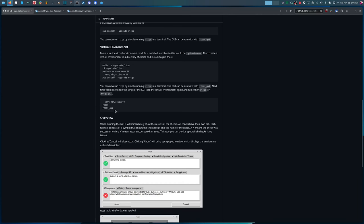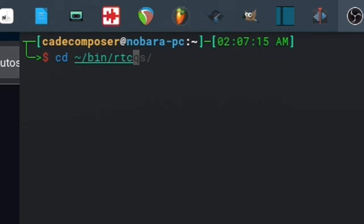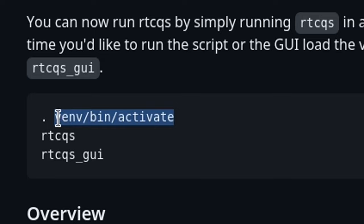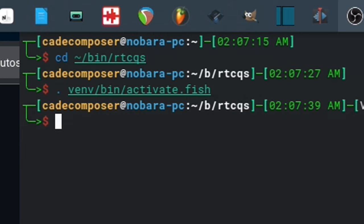And then anytime you want to use RT Seeks again in the future, make sure that you navigate to the folder where you set it. So to get to that, I'm going to go to cd and then I put it in home slash bin slash rtcqs. Enter. And then I'm going to run this command. Since I'm using fish, I'm going to put .fish. But if you're not using fish, then don't worry about that. And now I can run it.